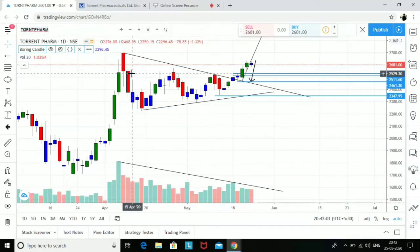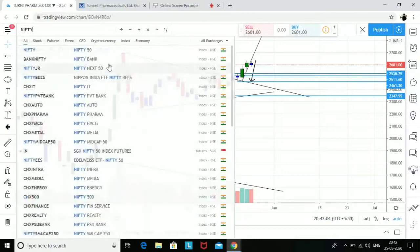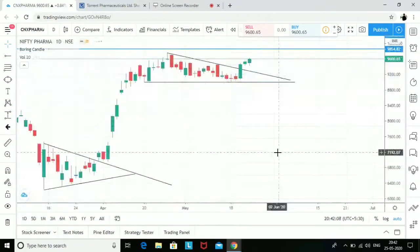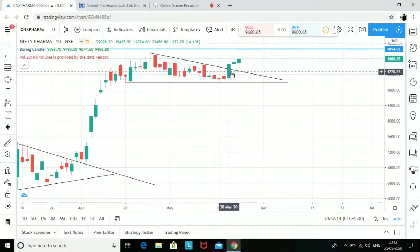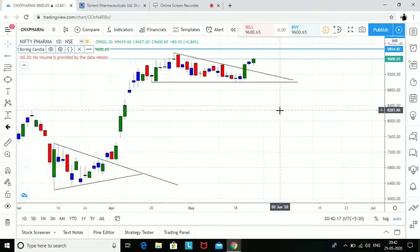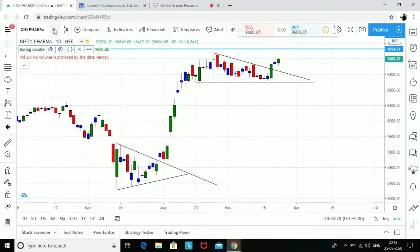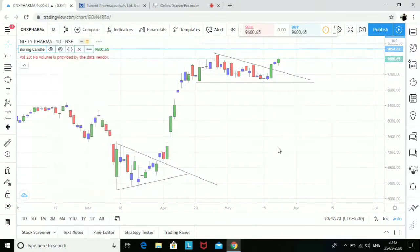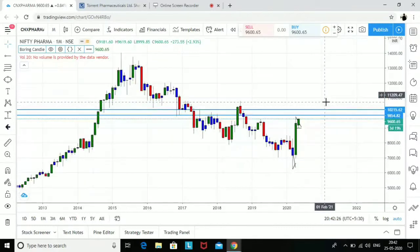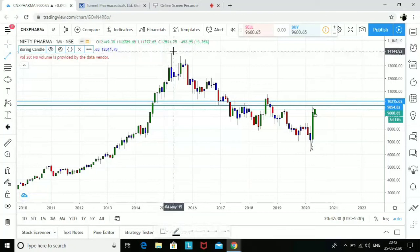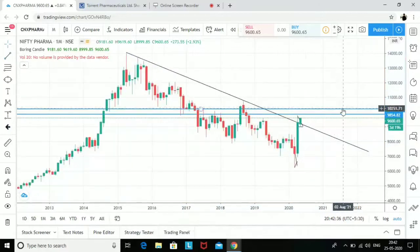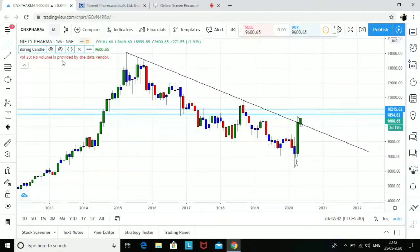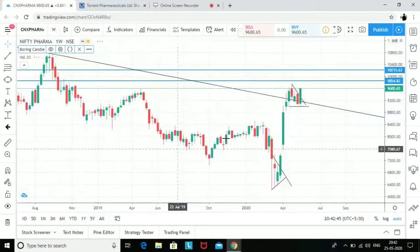If I compare this with the Nifty Pharma Index — it was consolidating and then gave a breakout at this level, so the pharma index also looks bullish. On a monthly chart of the pharma index, it is still above the trend line, which is a very good sign.